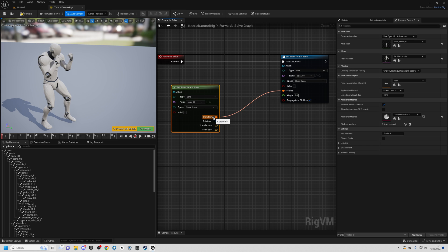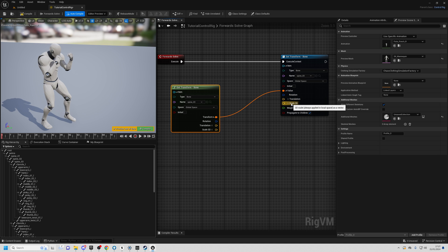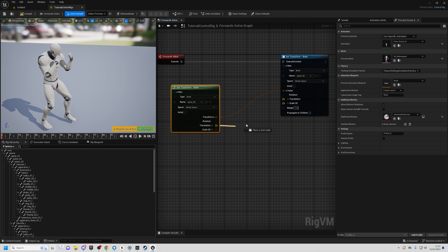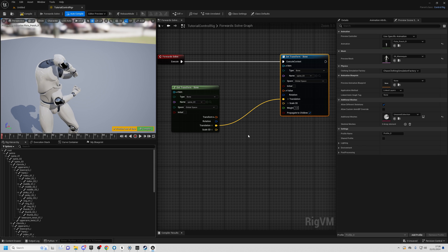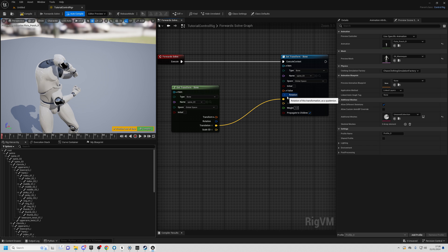What we're going to do instead is make some modifications to this transform. Drop down this transform to see it broken down into rotation, translation, and scale, and also drop down the value to break that down similarly. The translation isn't going to change — we can just take the translation from this spine bone and plug it into the output. But now you'll see his rotation has been set to 0,0,0 for this bone, so he's rotated at a weird angle. We want to take the original rotation, make our changes, then plug it back in.